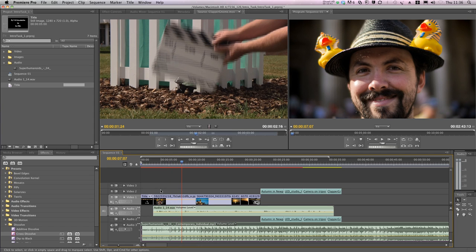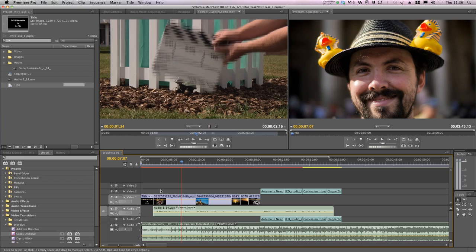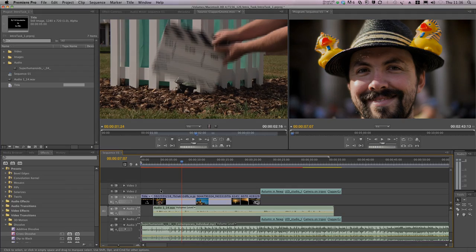There are some fine edits that need doing to the audio. In the next video, I'll show you how to create some simple credits, and also how to export and upload your finished introduction to YouTube.